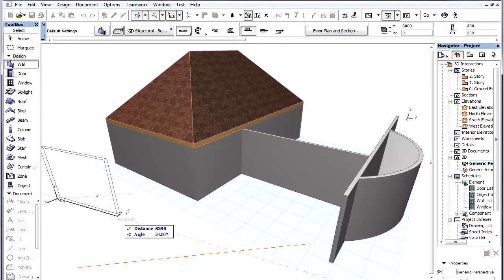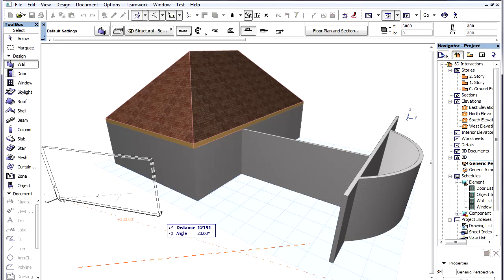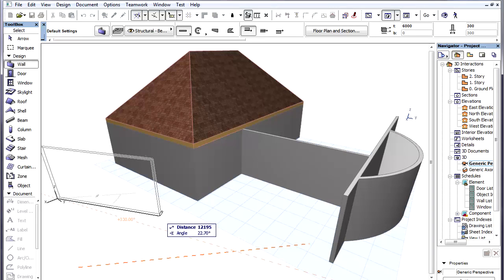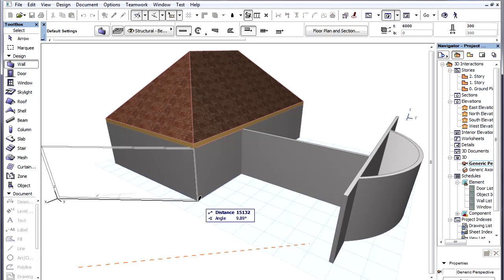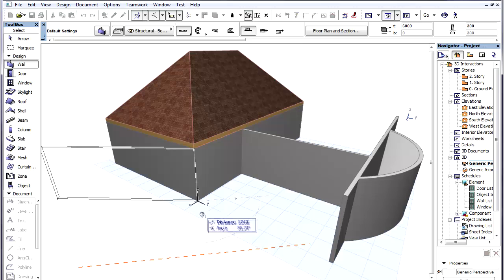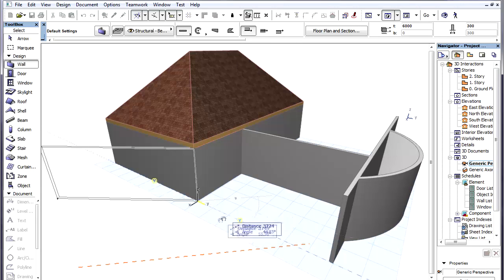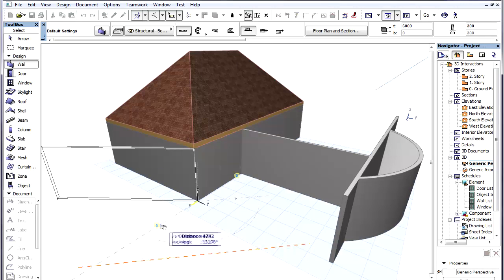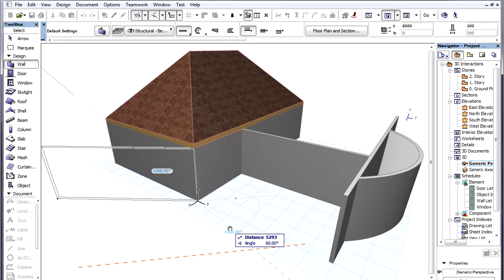If we are creating or editing an element, and during this process we need to create guidelines from an element node, we can move the cursor over the node, keep the mouse button held down, and start to move our cursor around to find possible guidelines that go through the clicked node.